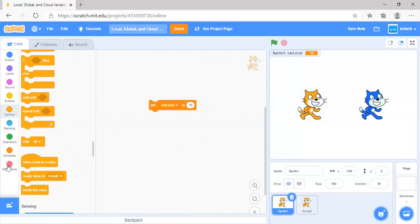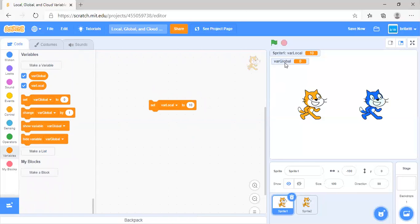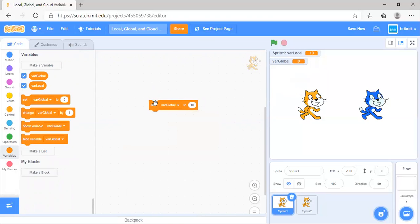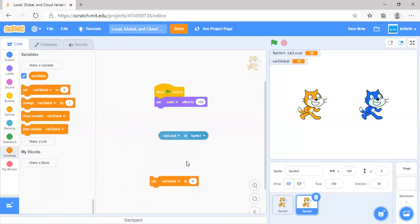Now let's go to global variables. Global variables can be used by all sprites. For example, if we set var global to 10, over here we can set var global to something else such as 5.